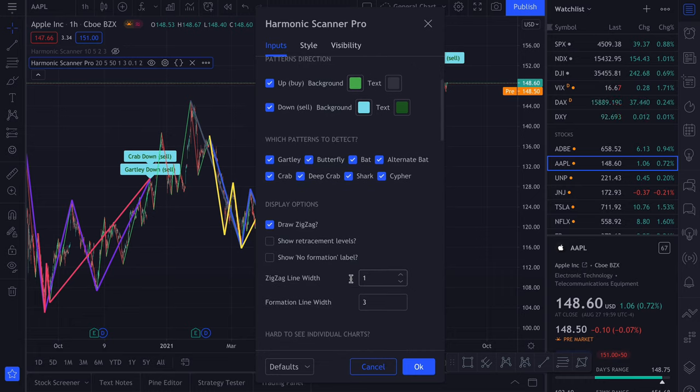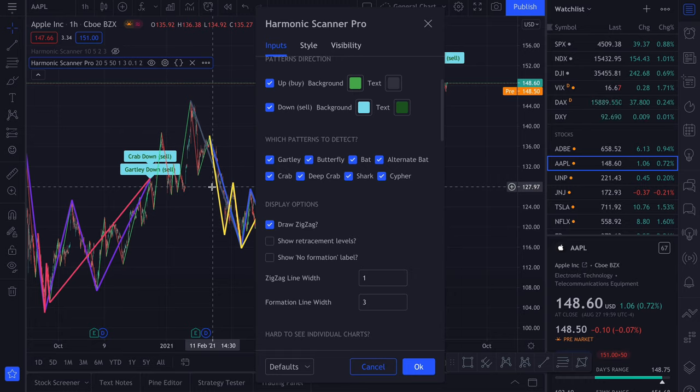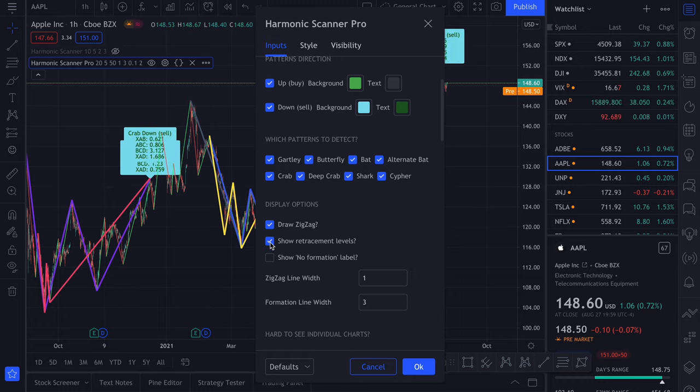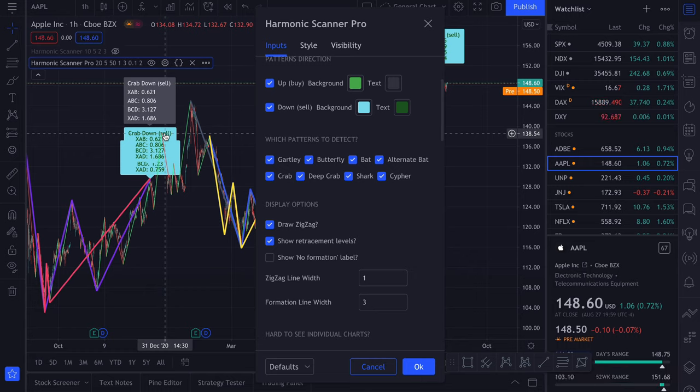Next option is Draw Zigzag. If you enable it, you can see which points are being checked by the script. Then we can enable Show Retracement Levels. And each label will contain the information about each retracement. So what's the value for XAB, ABC, BCD and XAD.